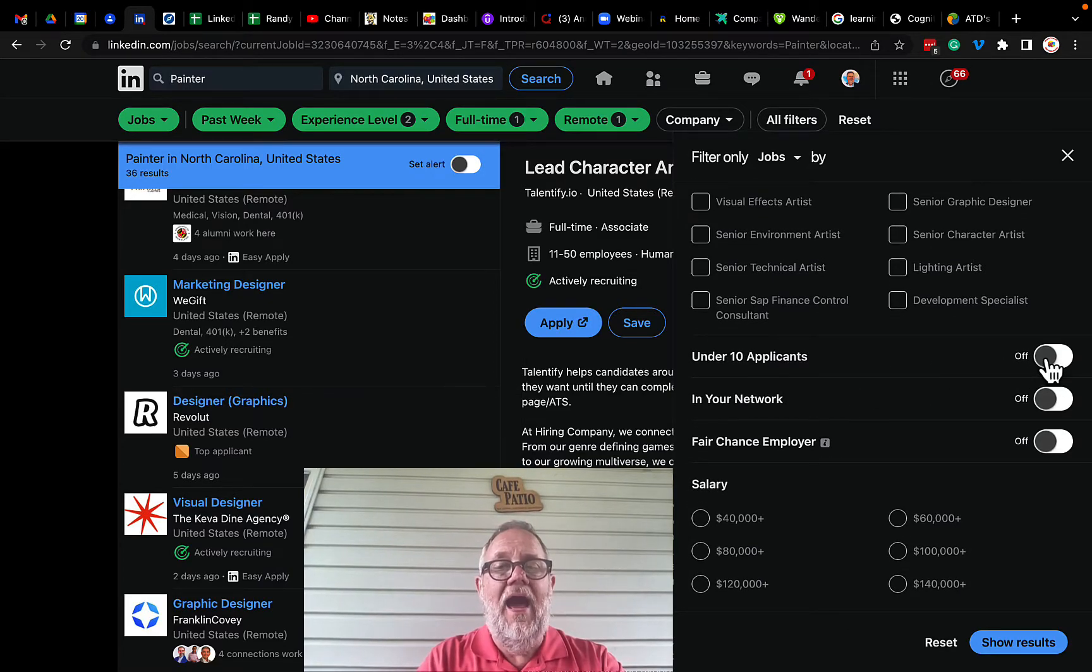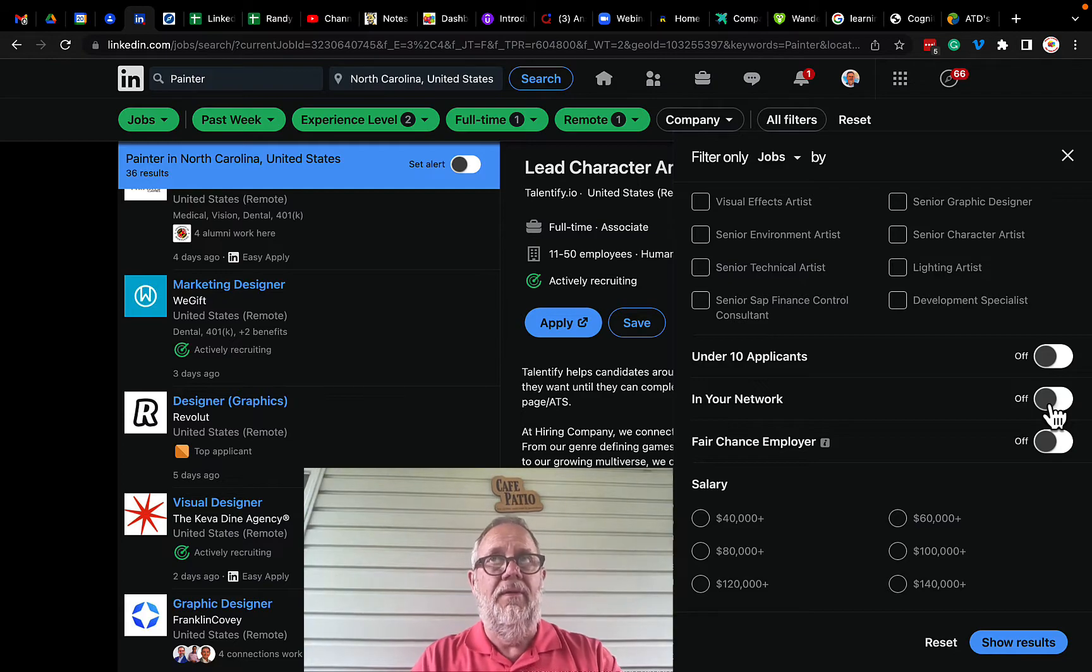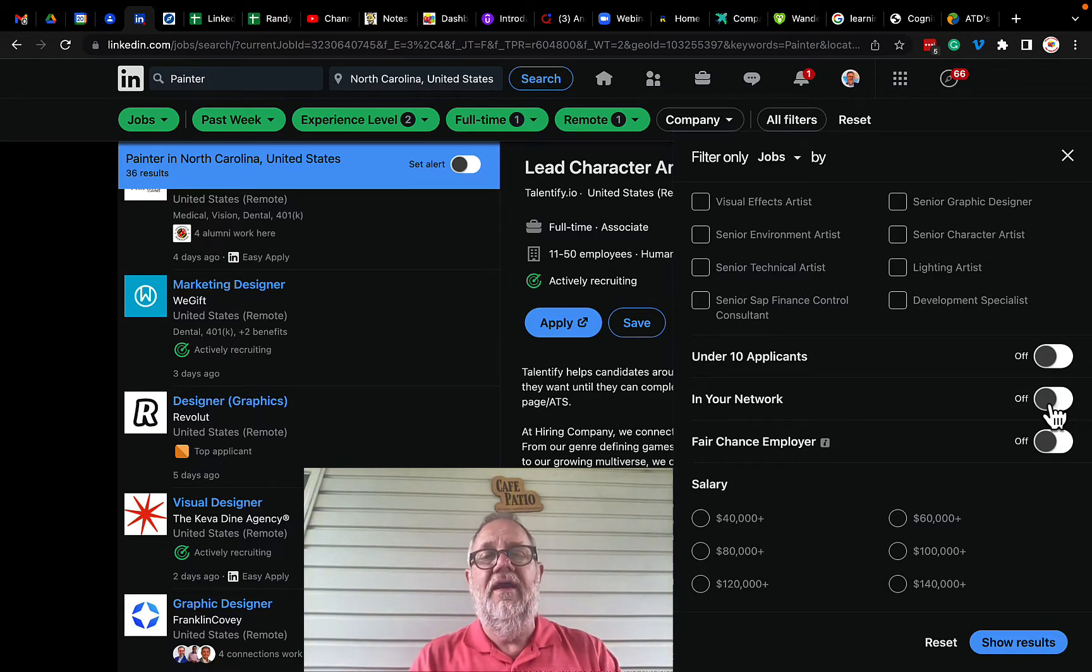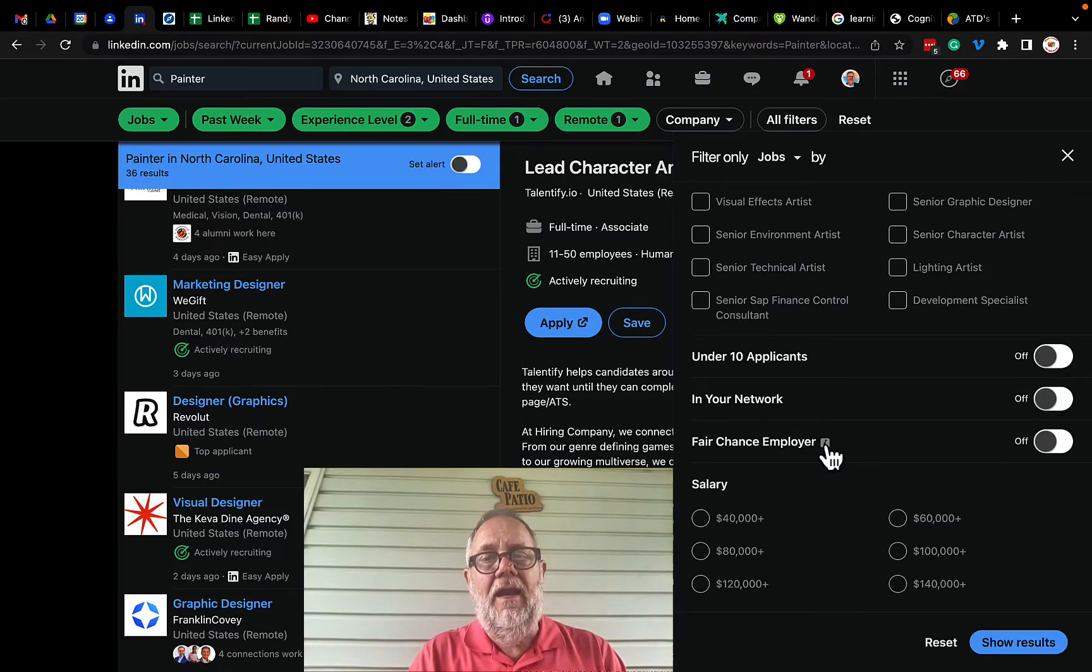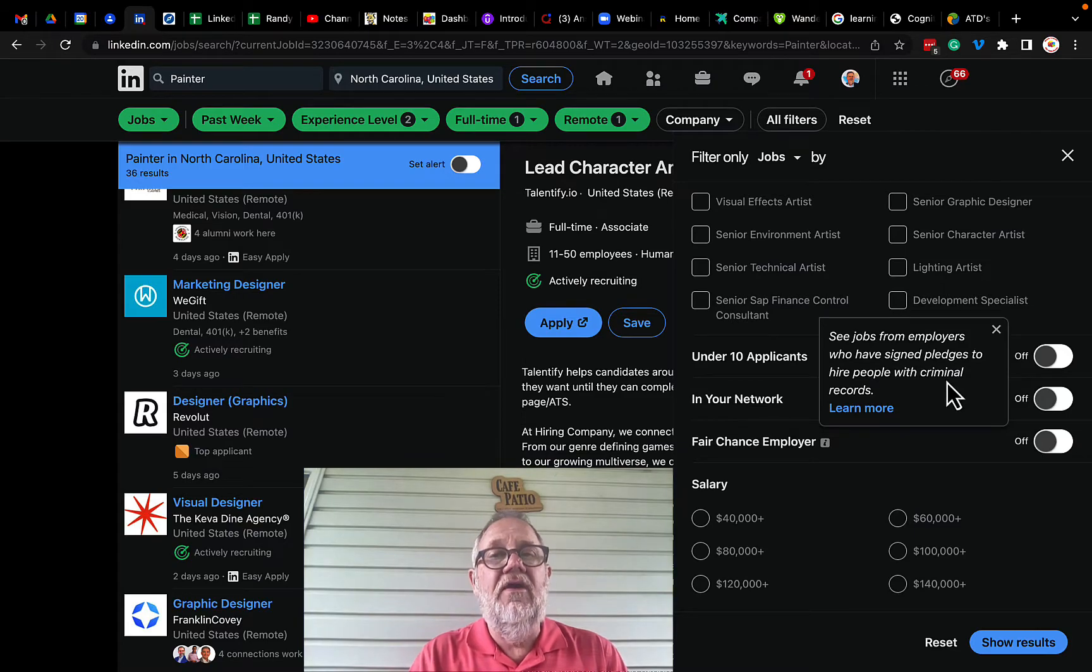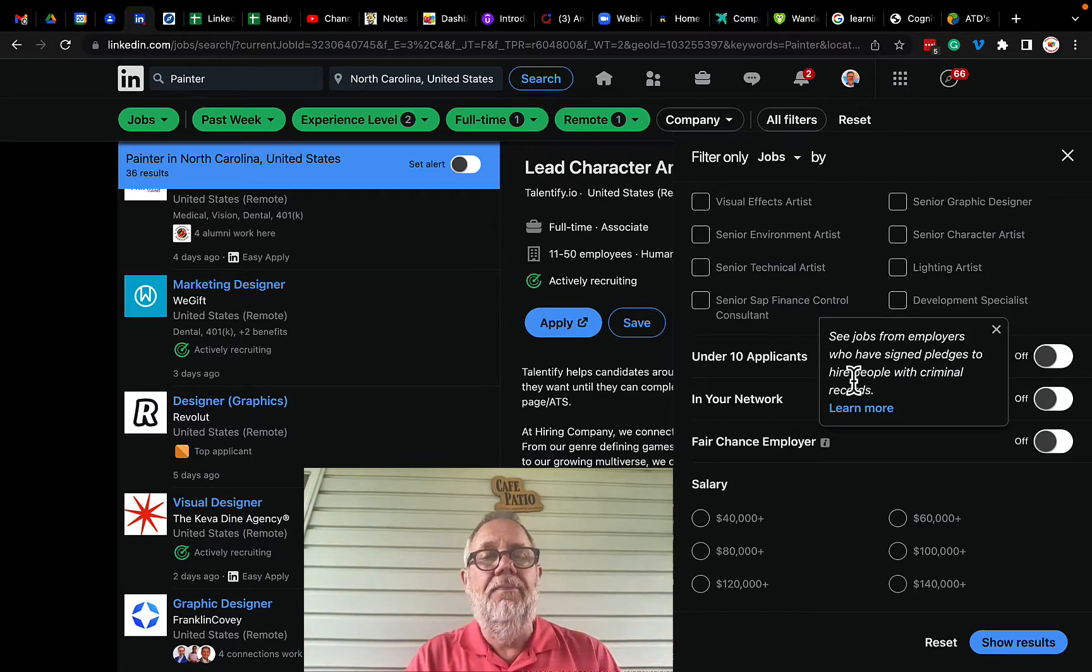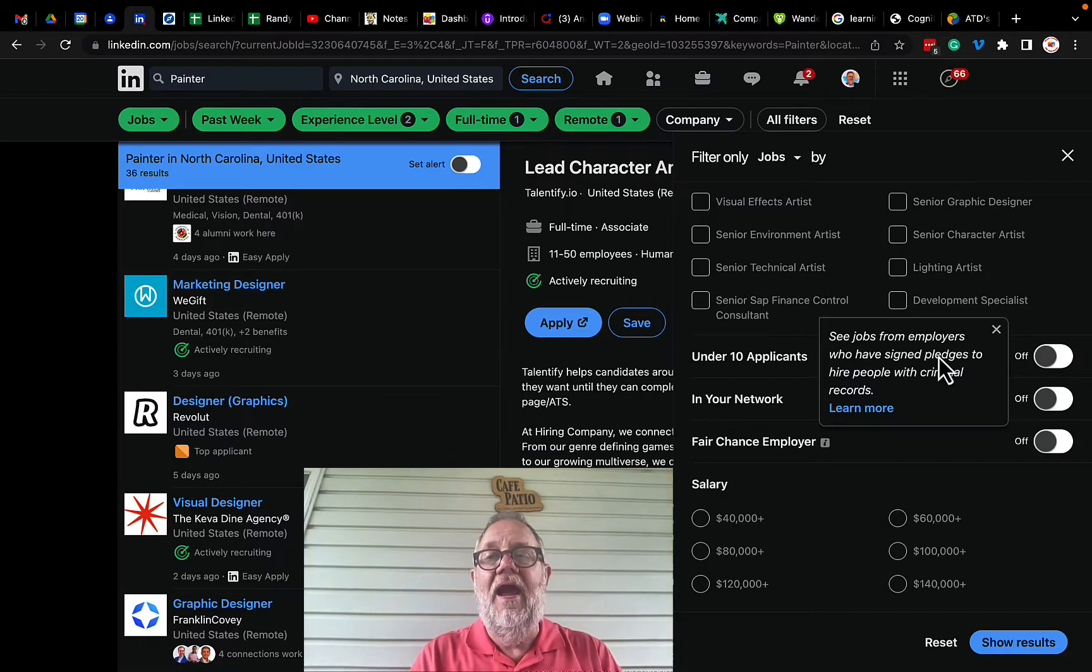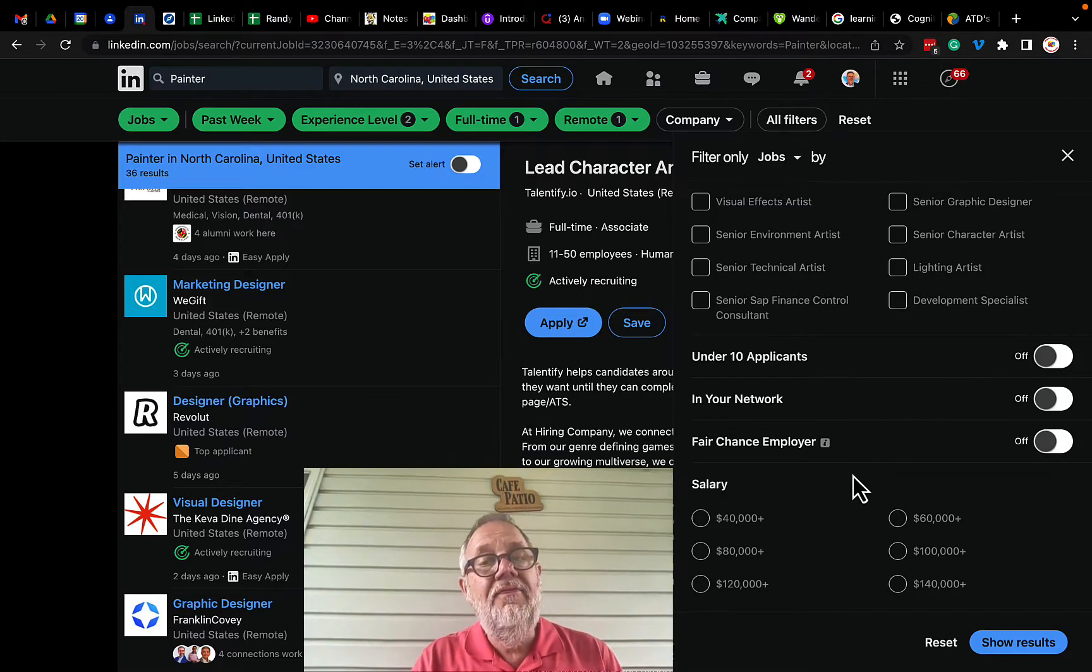How about where there's under 10 applicants? It's in your network, which means it's probably a company that's associated your first or second level. And a fair chance employer, which I really like this model. See jobs for employers who signed up to pledge to hire people with criminal records. That means that they're gonna hire ex-offenders. I like that model. I don't need that for me.